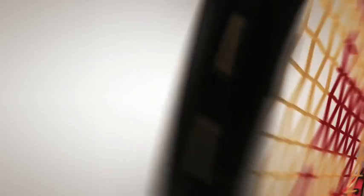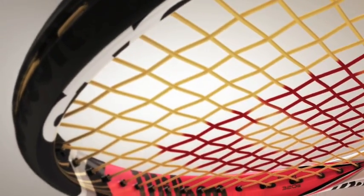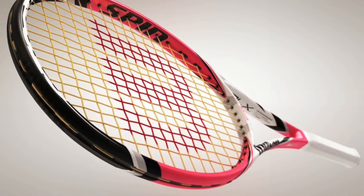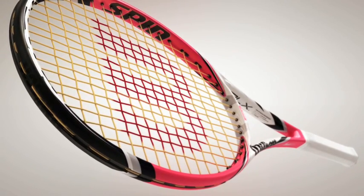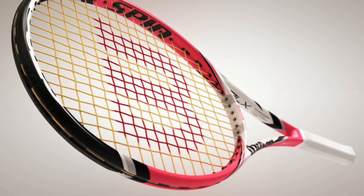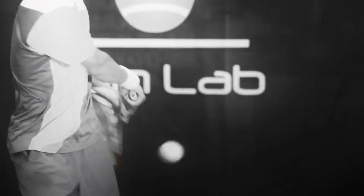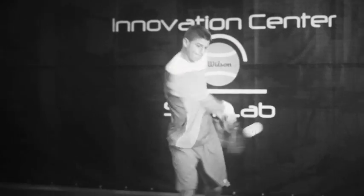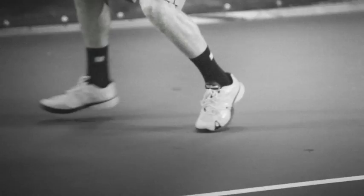The game-changing new Wilson Steam S with spin effect technology. Dramatically more spin in every shot. Advantage, you.